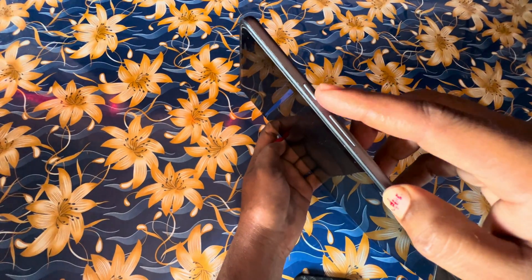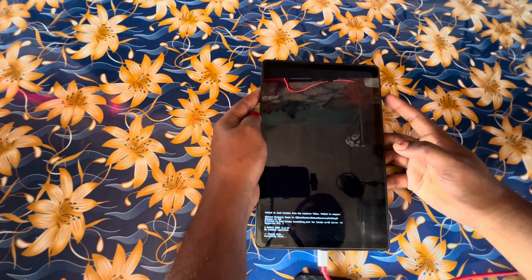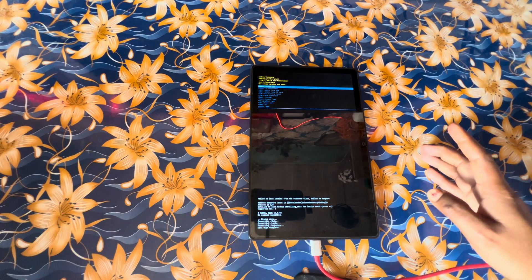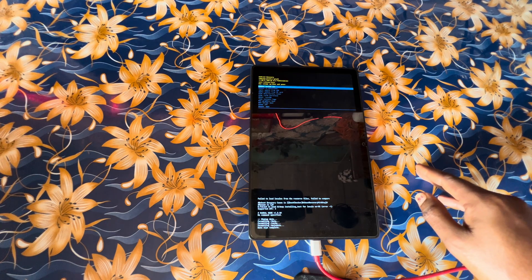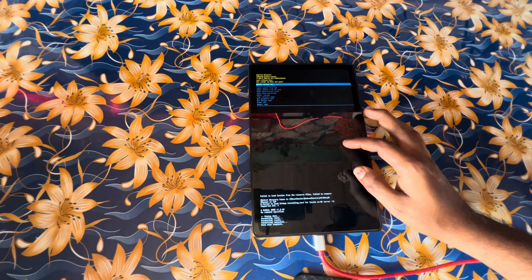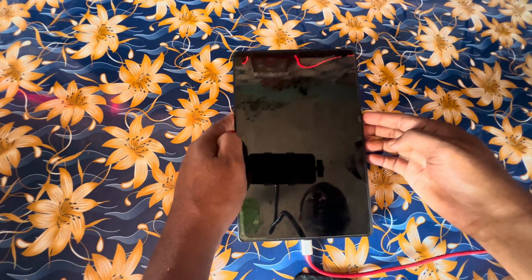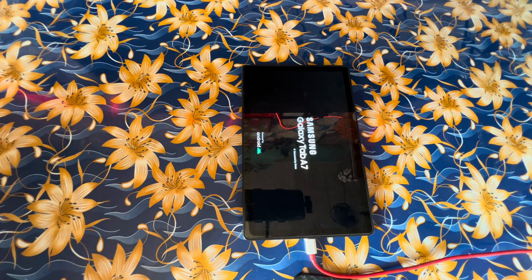Press the power key to confirm and the phone will quickly be formatted. Now we have done it — we have formatted everything. It's now asking to reboot. If FRP is required after this, we will fix that too. See how quickly we have done it.